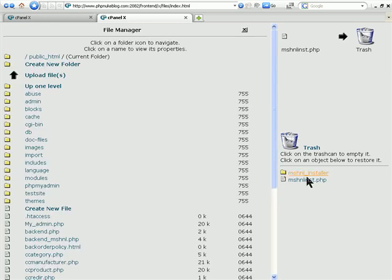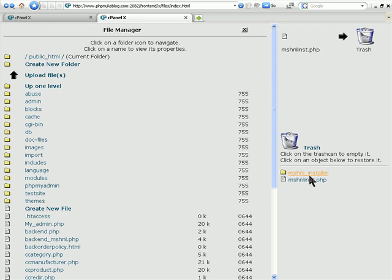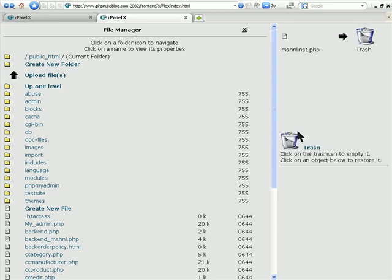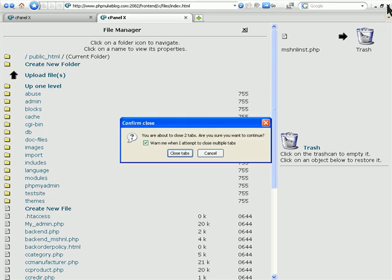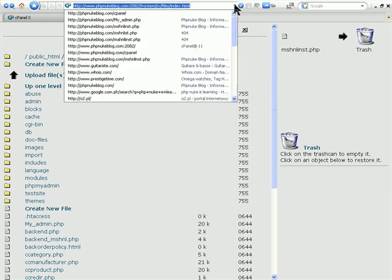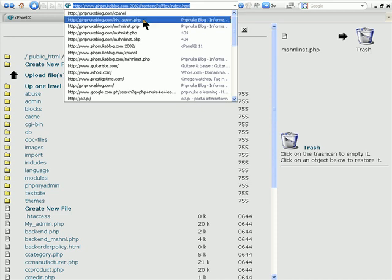You don't need to leave those files in there because then someone else can be able to install and mess around with your programs. So once you've done that, you can trash those two and come out of cPanel. And come back to your PHP Nuke again.